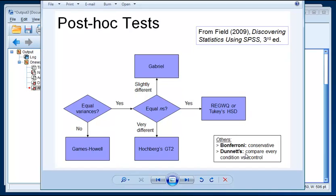And then Dunnett, which is very specific, it compares a control condition against every other condition. So if you have a control condition and you're interested in how the control compares to each experimental condition, but you're not interested in how the experimental conditions compare to each other, Dunnett would make sense. Given all that,